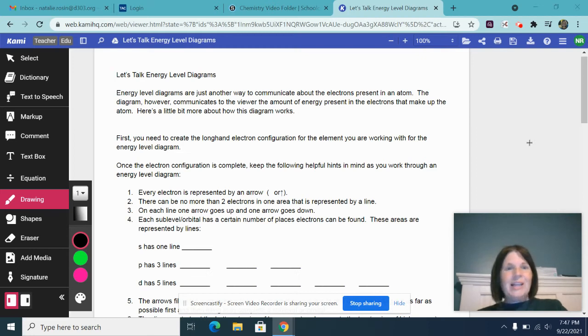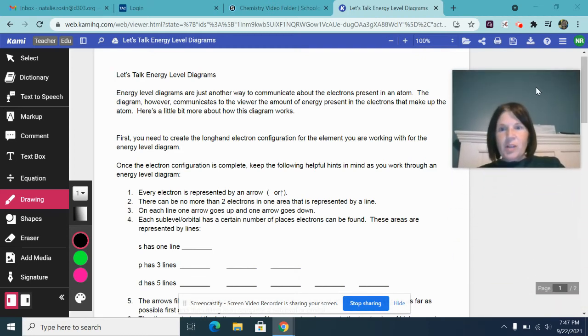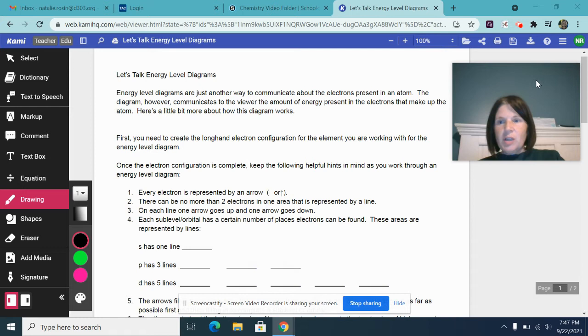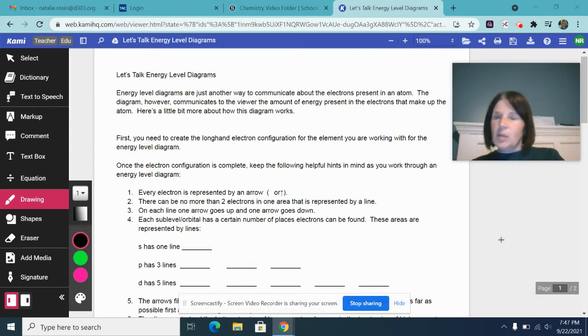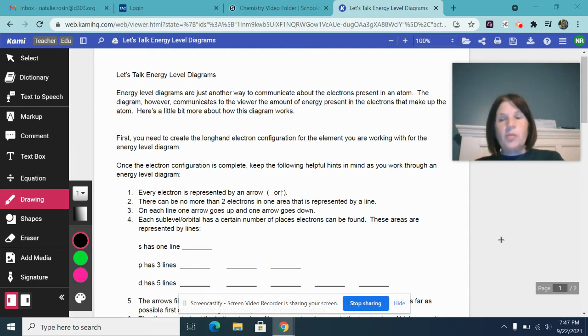Hi everybody, let's talk energy level diagrams.